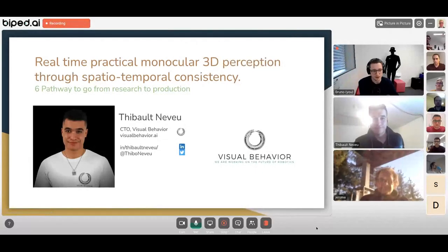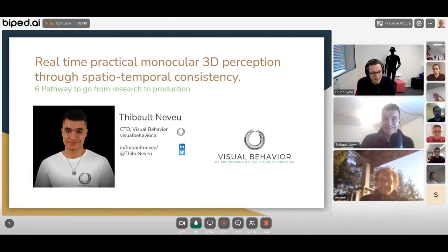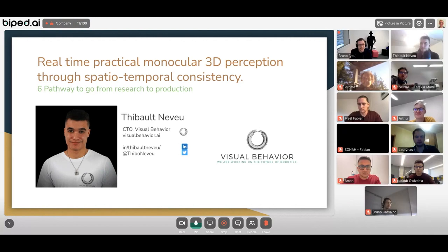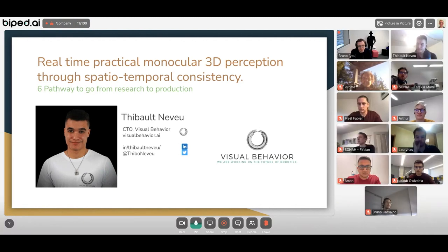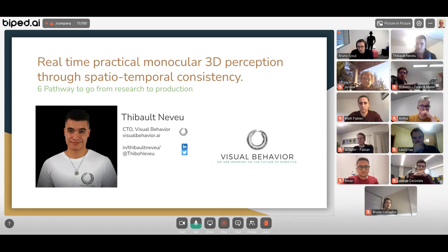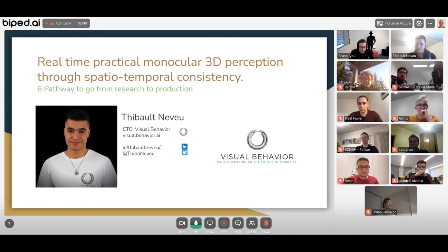We're live. Hey everybody, thanks for joining. This is the first public version of the ACV meetup by Biped. We're very happy you're here, and we're even more happy that Thibault volunteered to give us a great talk about real-time practical monocular 3D perception through spatial-temporal consistency.